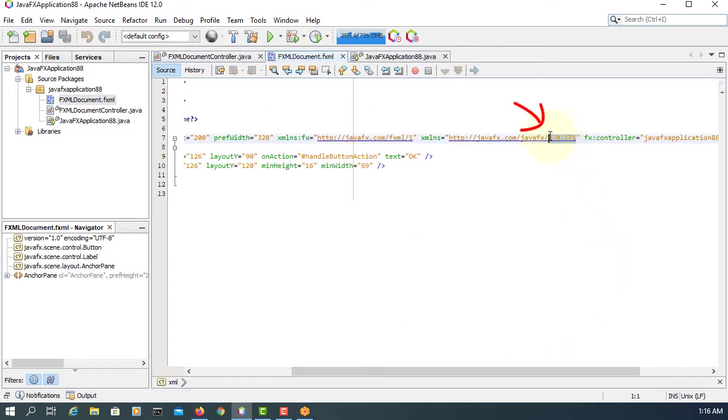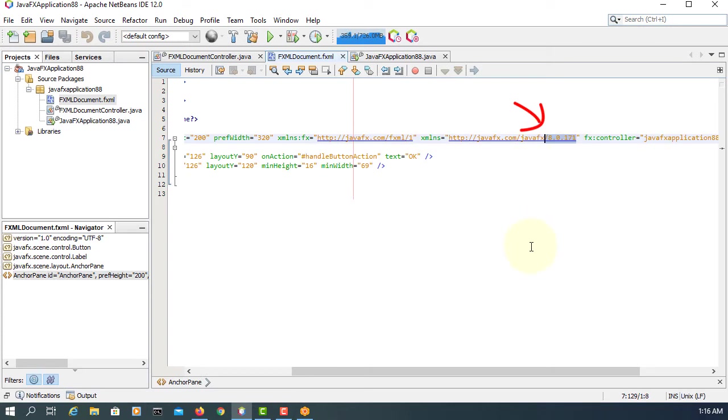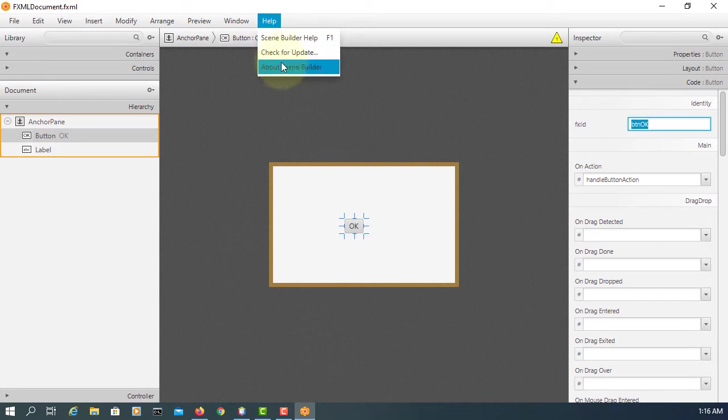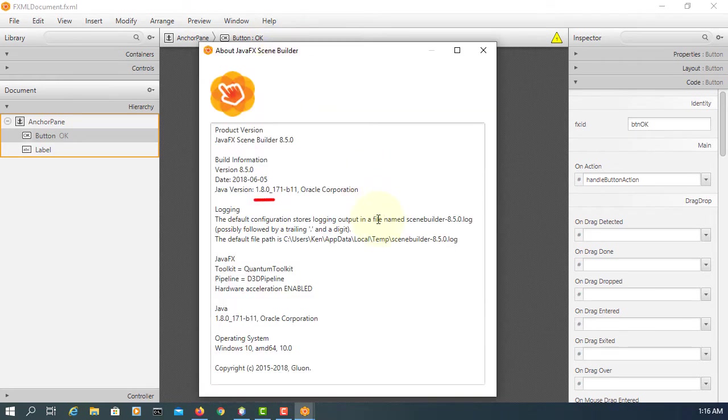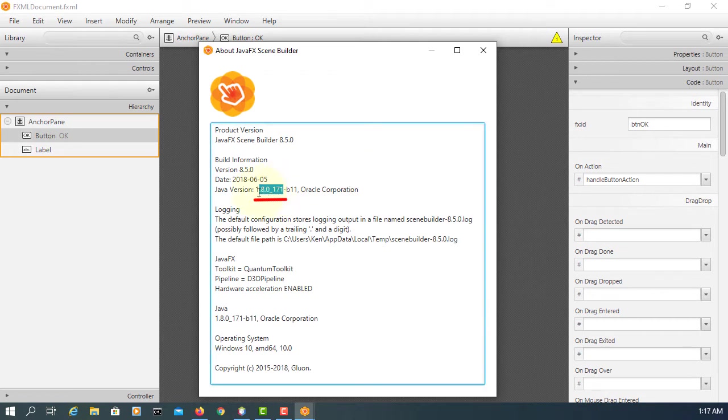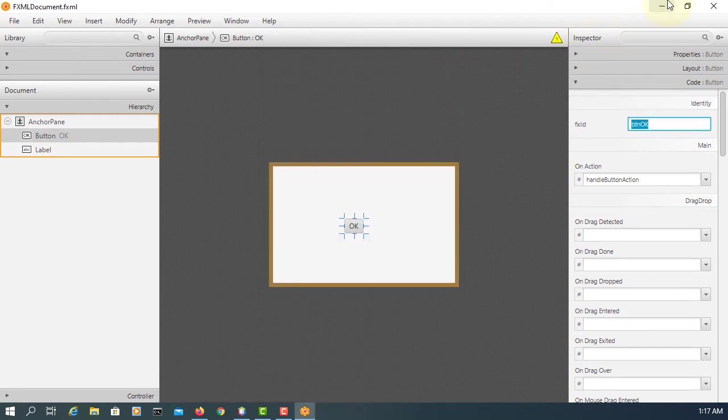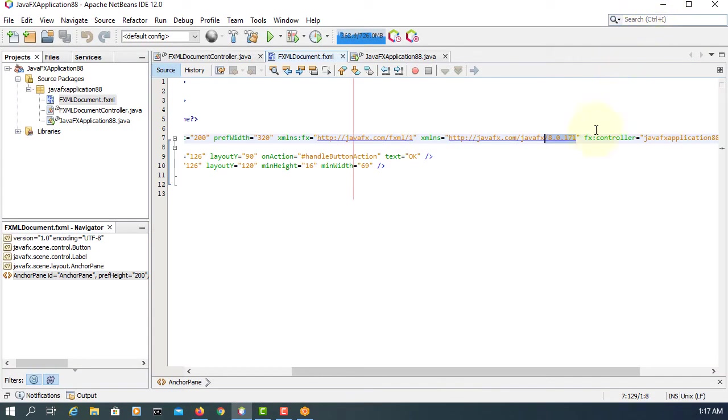So by default, I'm using 8.0.171 that supports JavaFX Scene Builder. You can change to a later version depending on your JavaFX. Let me keep it as it is for now.